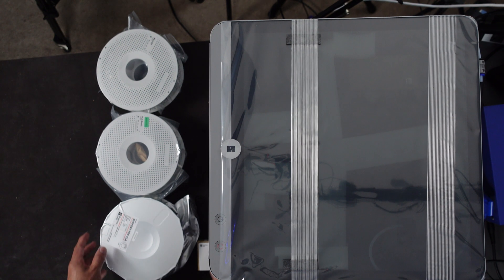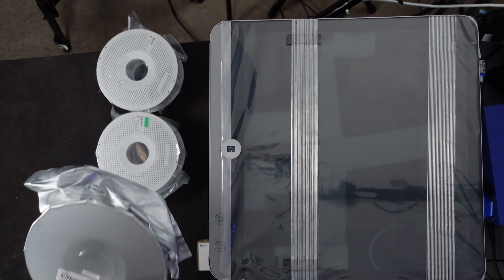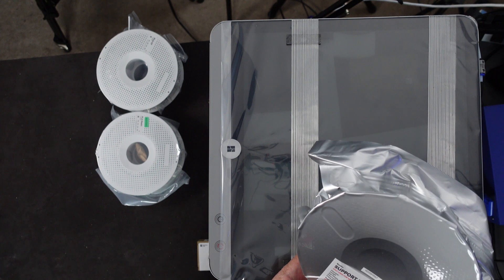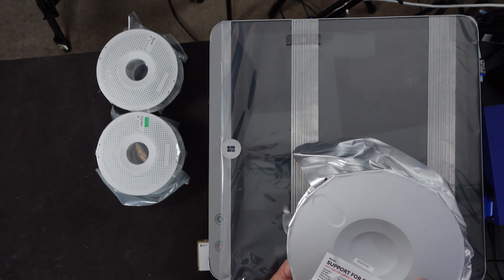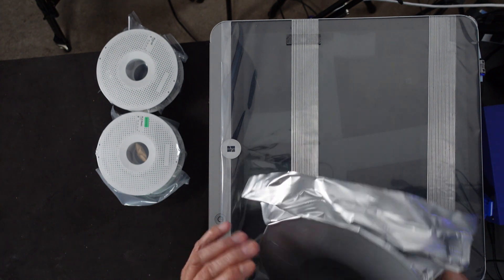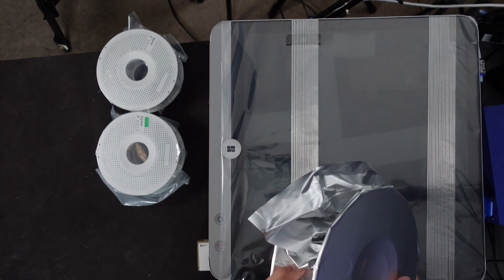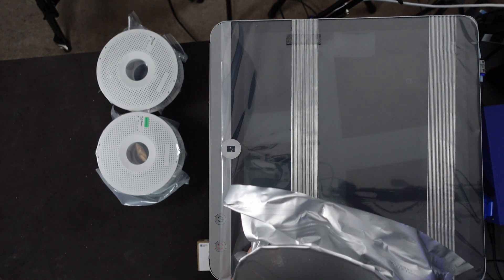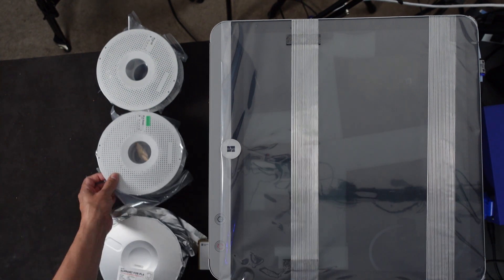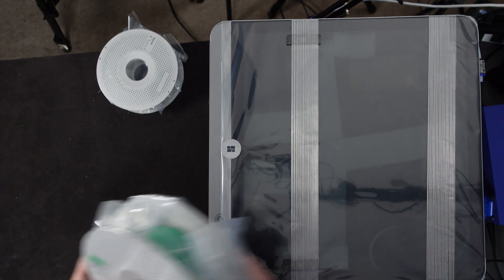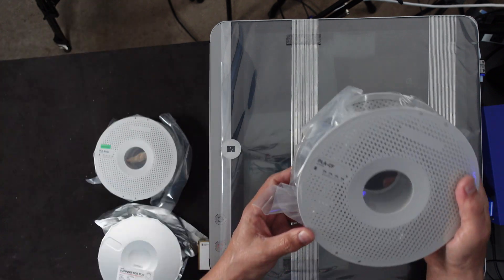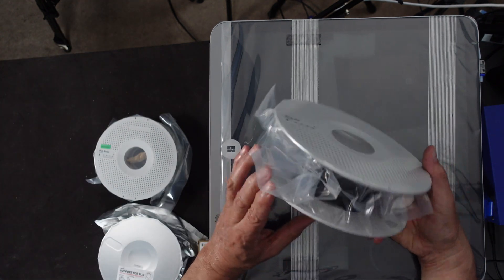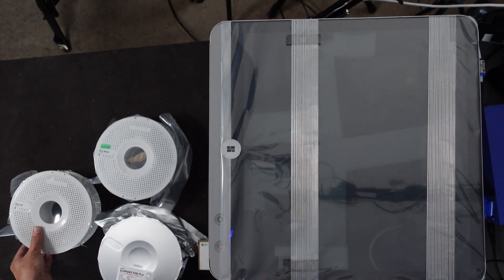Well, before I start with that, they gave us three sample rolls. This one here says PLA, support for PLA, and it looks like it's a white one. According to this, it says white over here. There definitely is something in there. So take a look. Got a green one, it looks like, PLA basic. And it looks like we have one that's here saying PLACF, and that looks like it's in black.